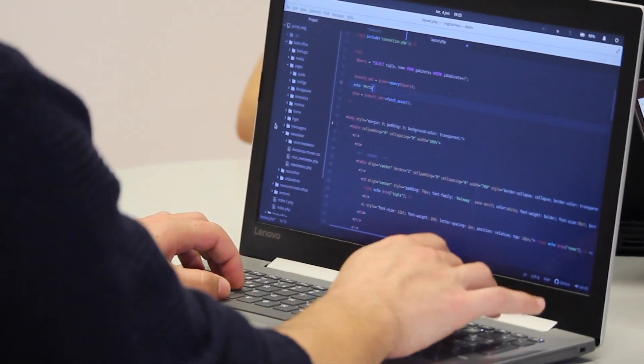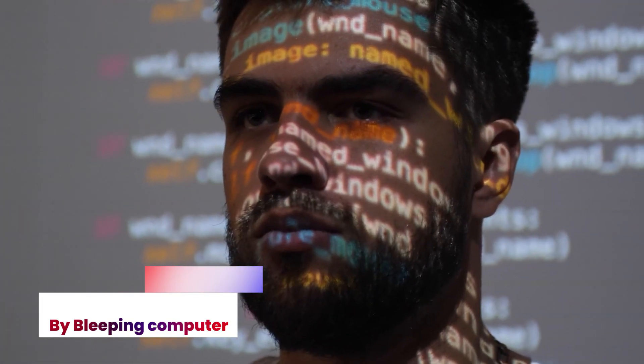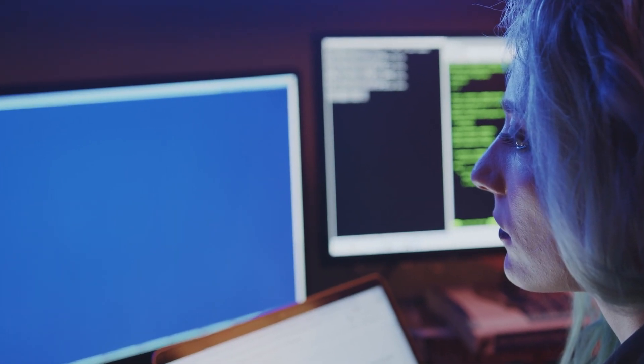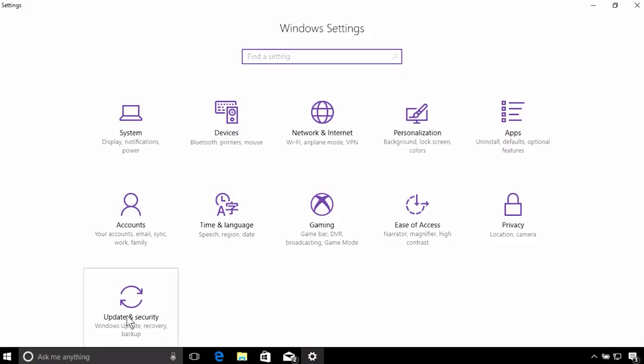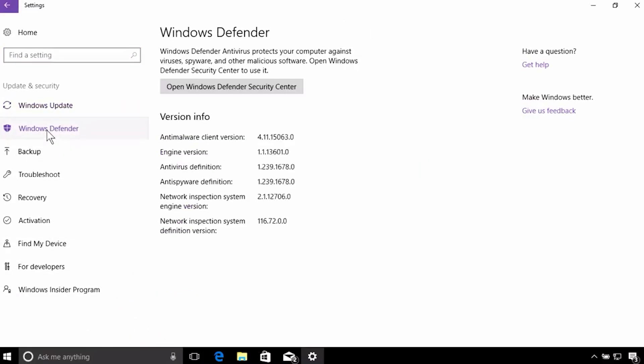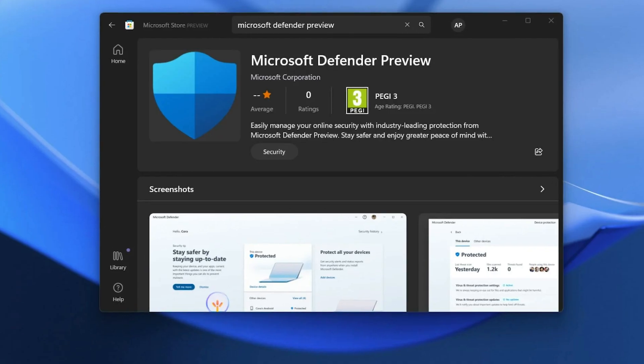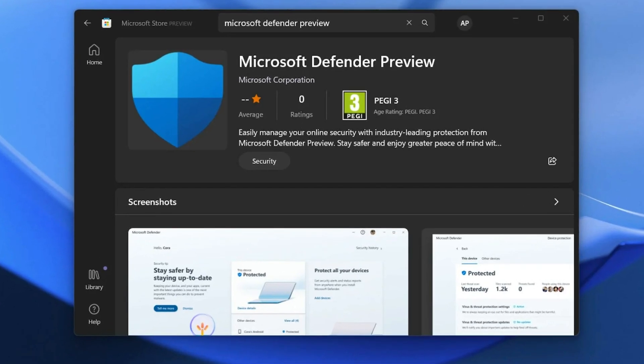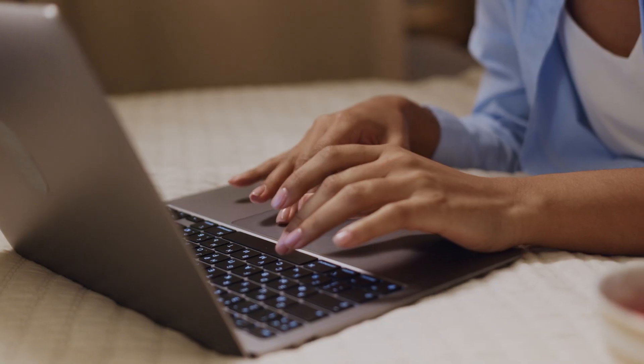So let's break down this story. Threat actors can take advantage of a weakness that affects Microsoft Defender antivirus on Windows to learn about the locations excluded from scanning and plant malware there. The issue has persisted for at least eight years, according to some users, and affects Windows 10 21H1 and Windows 10 21H2.